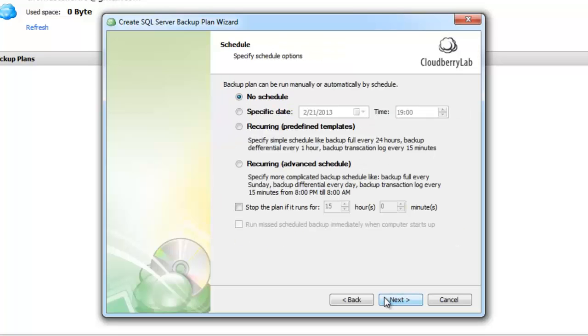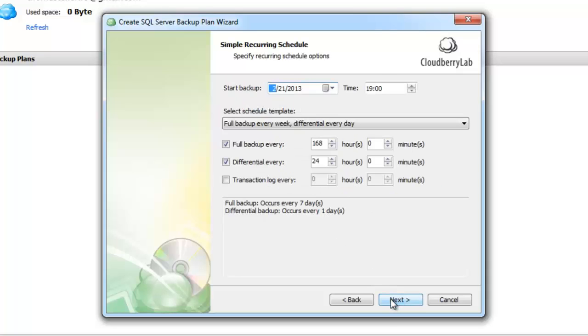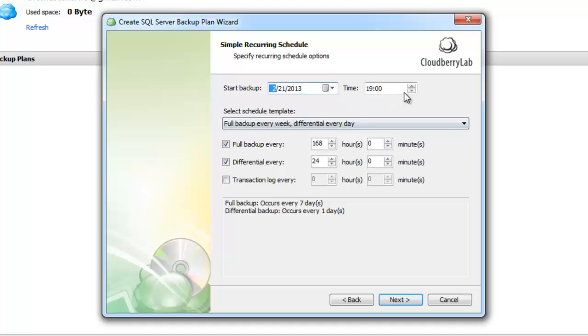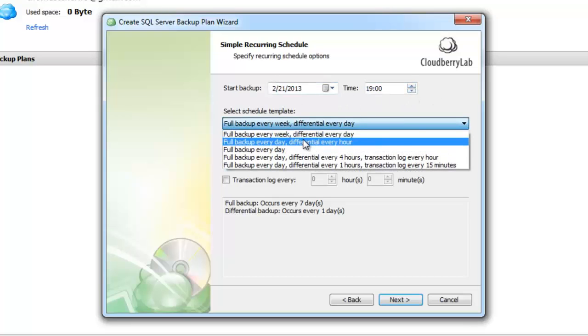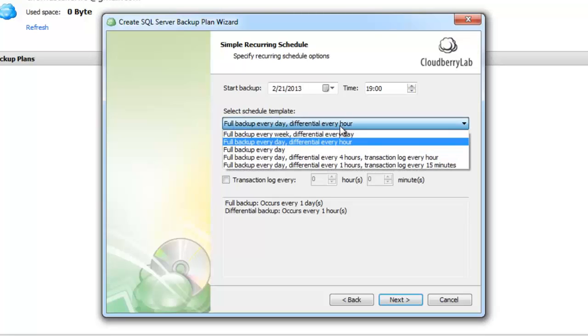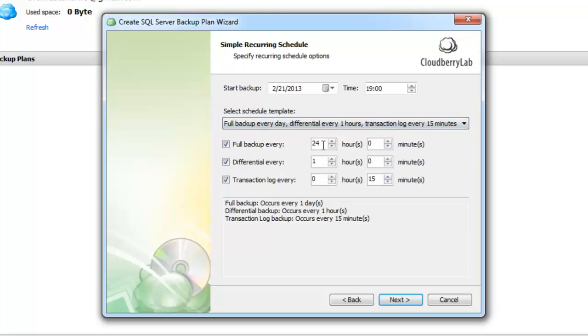Now we can specify schedule options. You can run a plan manually on a specific date or use recurring backup with predefined templates or use advanced schedule. I will look at the last two options in more detail. Here we need to specify the start date and time and select schedule template. For example, full backup every day differential every hour, or full backup every day differential every hour and transaction log every 15 minutes.